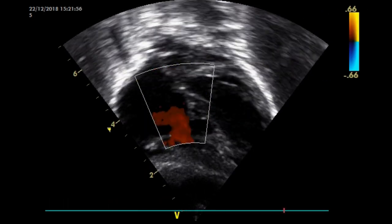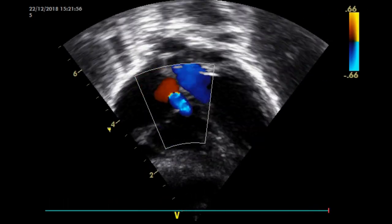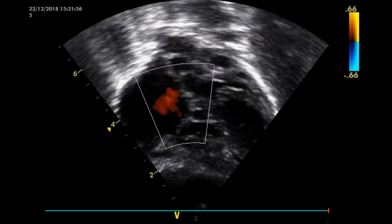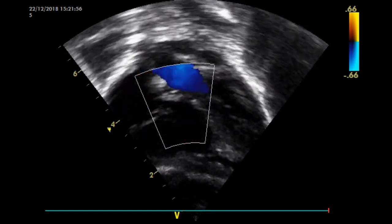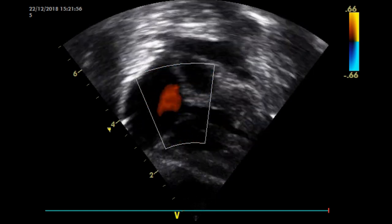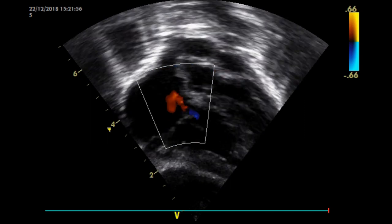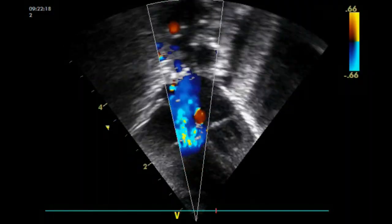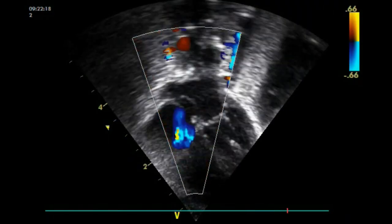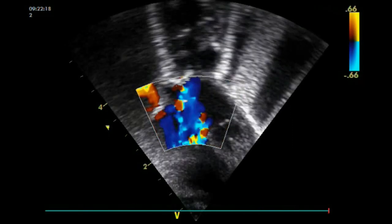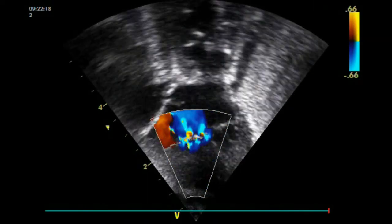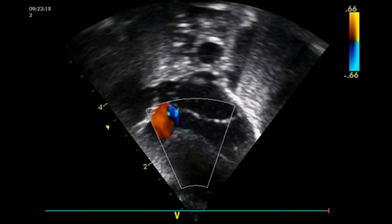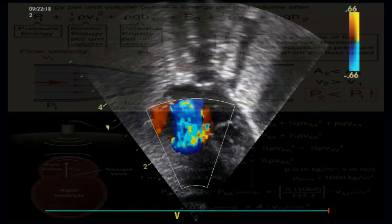The most common method used for assessing pulmonary arterial pressure is to perform continuous wave spectral Doppler of the tricuspid regurgitation jet. Most patients will have a degree of tricuspid regurgitation, which is often — though not always — made worse when the right ventricle is operating at higher pressures.